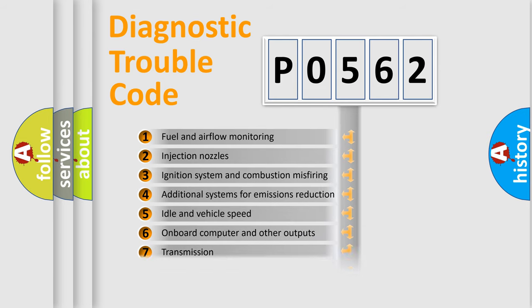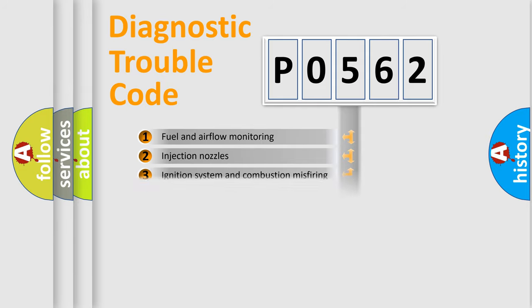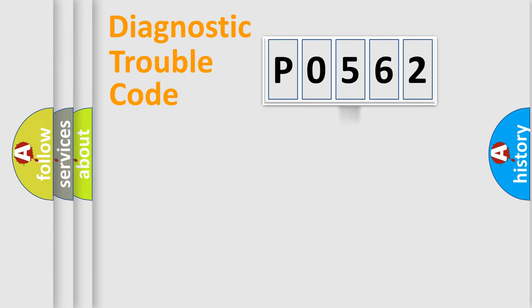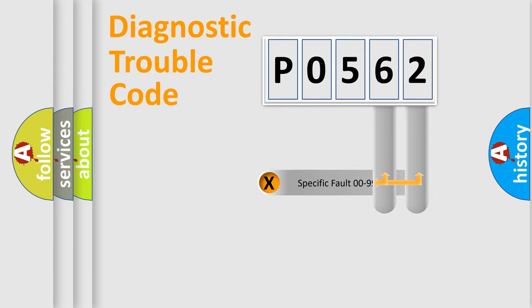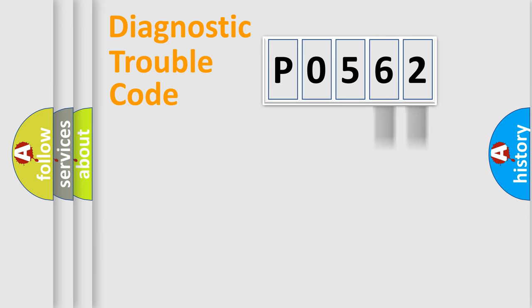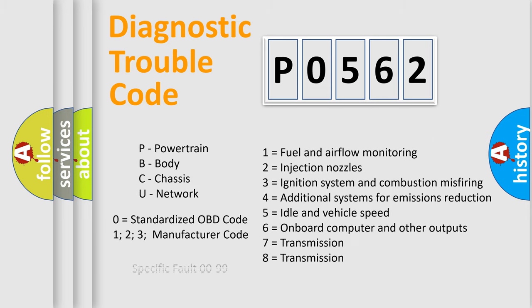The distribution shown is valid only for the standardized DTC code. Only the last two characters define the specific fault of the group. Let's not forget that such a division is valid only if the other character code is expressed by the number zero.